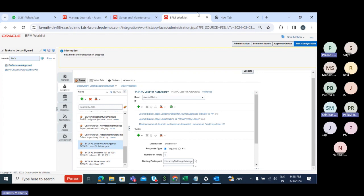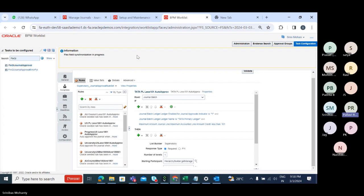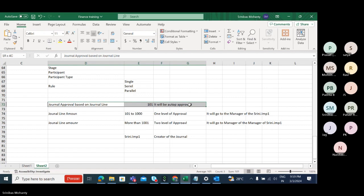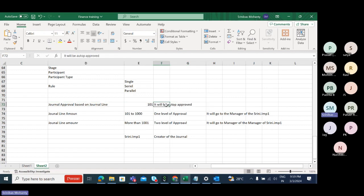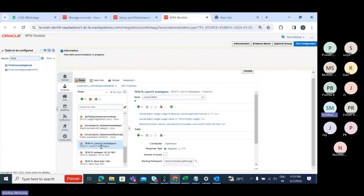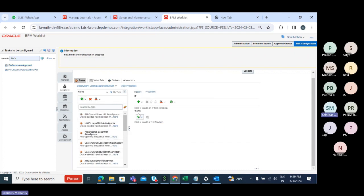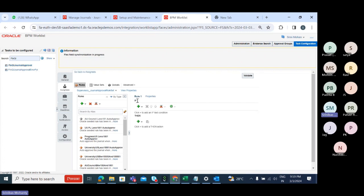The first rule corresponds to the first scenario: if the journal line amount is below 101, it will be auto-approved. This is my Tata Primary Ledger less than 101 rule. To create a rule, click on 'Generate Rule' — it will give you a blank if-and-then condition that you can fill in, save, and commit for your approval.